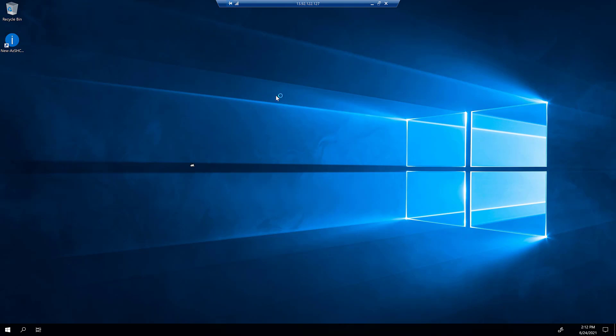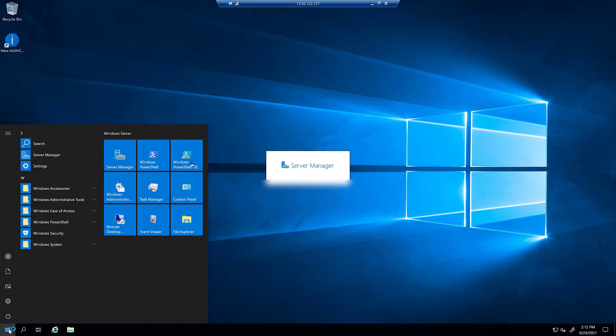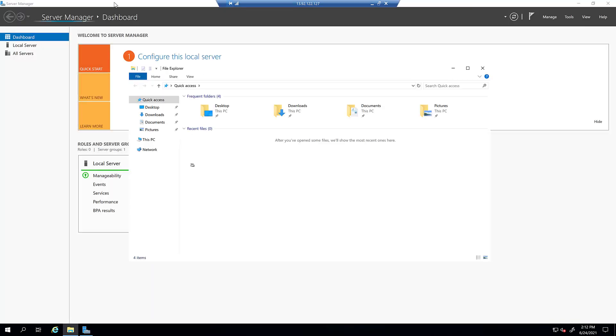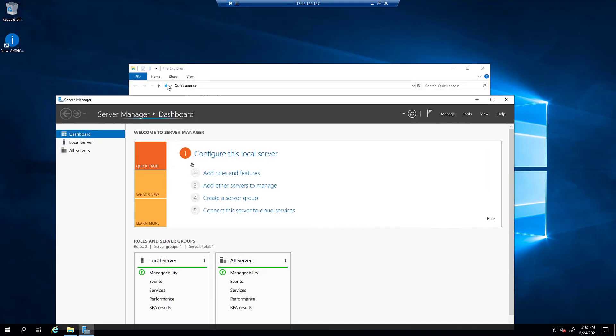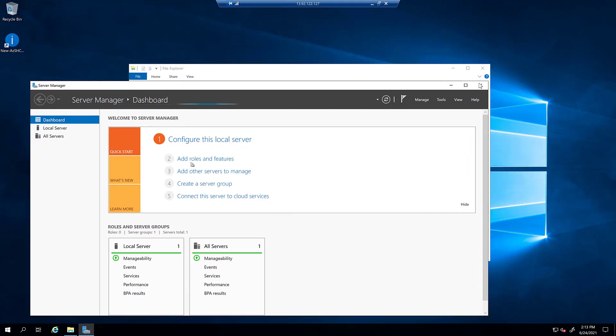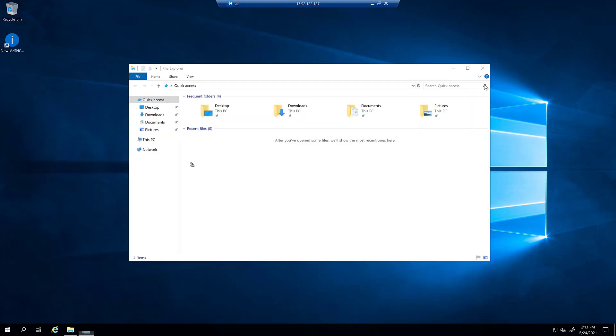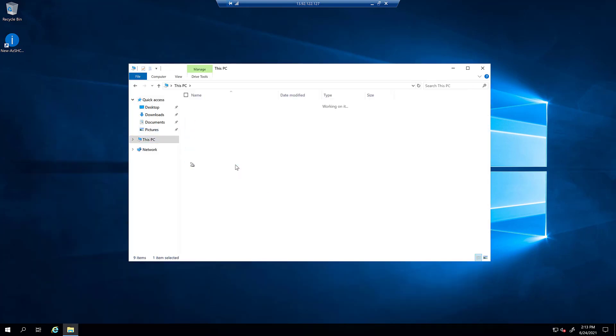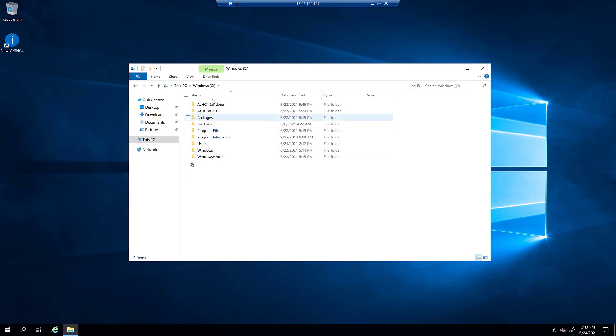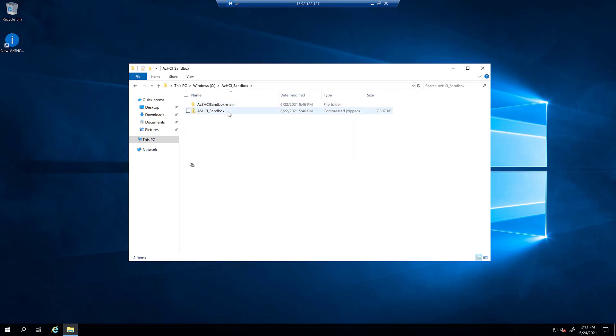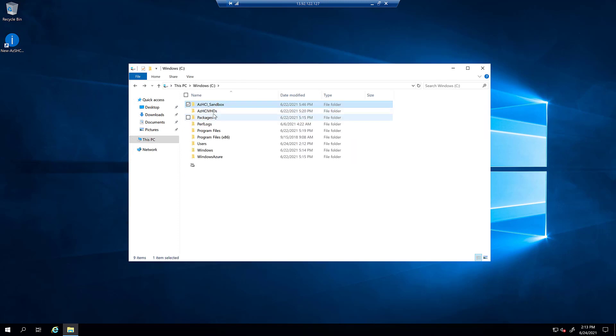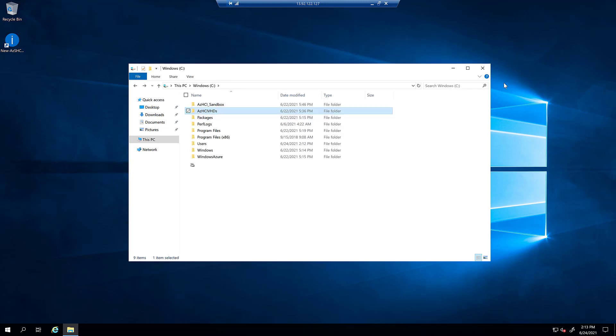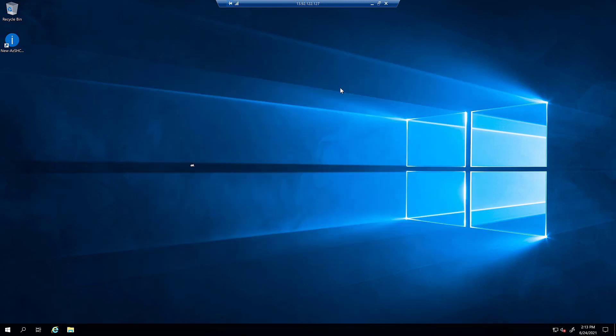Once you have successfully connected to the virtual machine, you'll notice a few things. In the background, desired state configuration is going to download the necessary components for the sandbox, including the ISO files, the virtual hard drives, and the deployment scripts themselves. These will be located on the C drive of the virtual machine in the az-hci-sandbox folder, and the az-hci-vhd folder. If you see all of that, you should see a shortcut on your desktop.